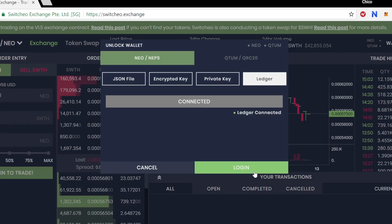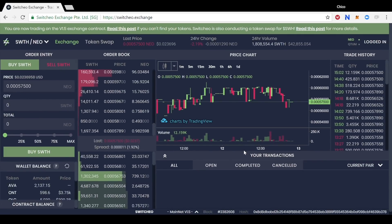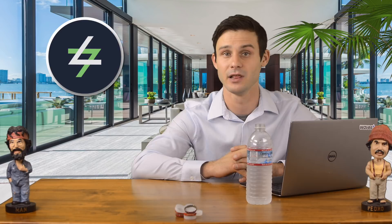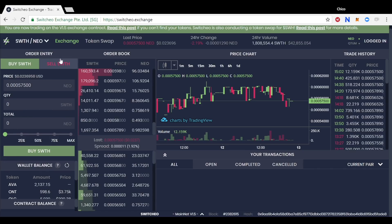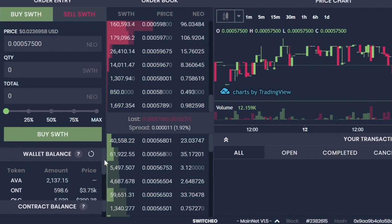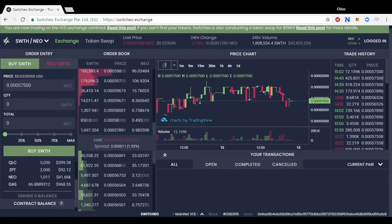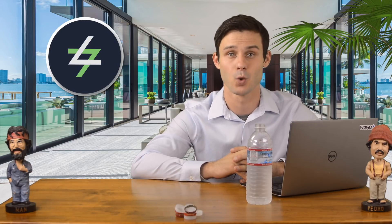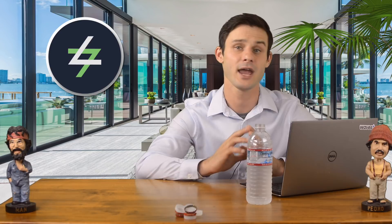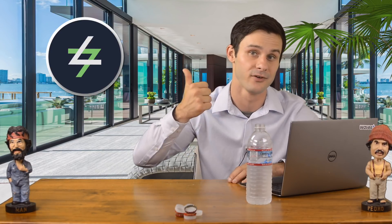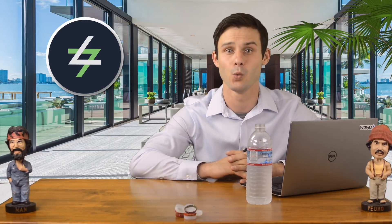Click on the green login button to be fully connected. Now that you are successfully logged in, your tokens in the ledger will be reflected under your wallet balance, which can be found on the left side of the screen under order entry. Trading with your ledger works just like using NEON or any NEO wallet. For today's video, we will just go through a quick buy order and withdrawing the tokens back into your ledger device.